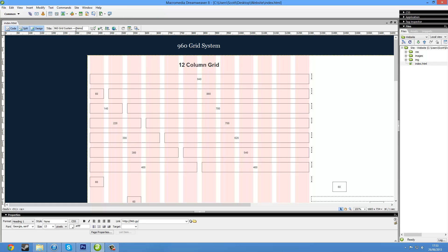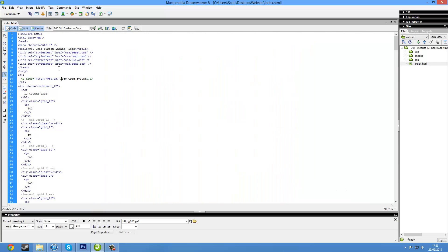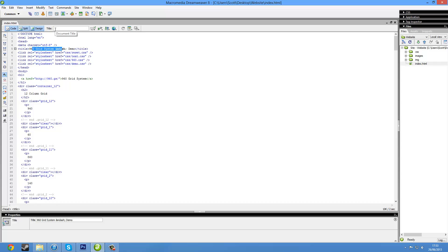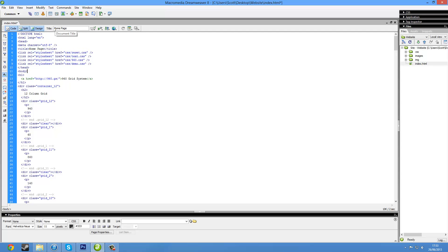I'm just going to change the title of our webpage, which is in here, or we can do in code view. It's at the very top under title. I'm going to call this homepage. Enter. It does change over here.